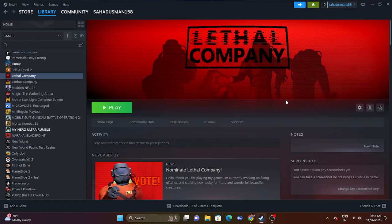Hello everyone, welcome back to Gaming Flow. In this video we're going to talk about how to fix Lethal Company having an issue with connection error, awkward connection error, or multiplayer and connectivity issues which is happening for many users right now, and how we can fix this. So let's dive into this.